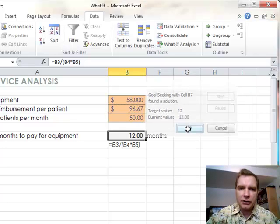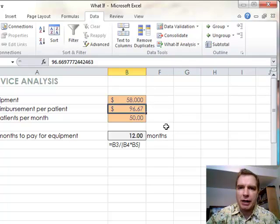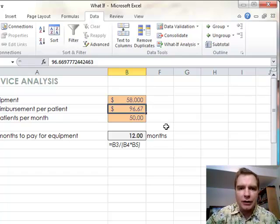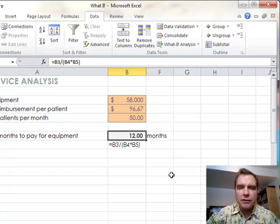And the answer is, as long as you get $96.67 on average per patient, so if your payer makes changes or reimbursement decreases or however that number moves, you'll pay for it in 12 months.